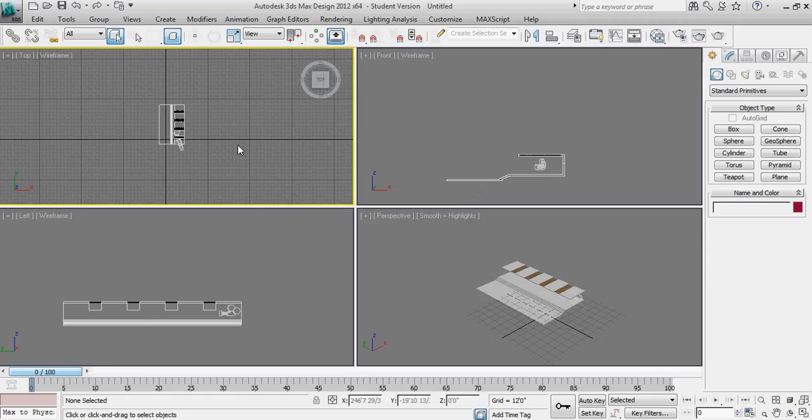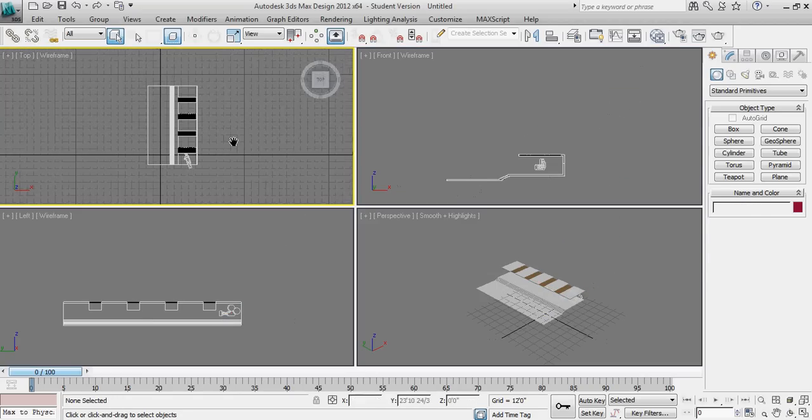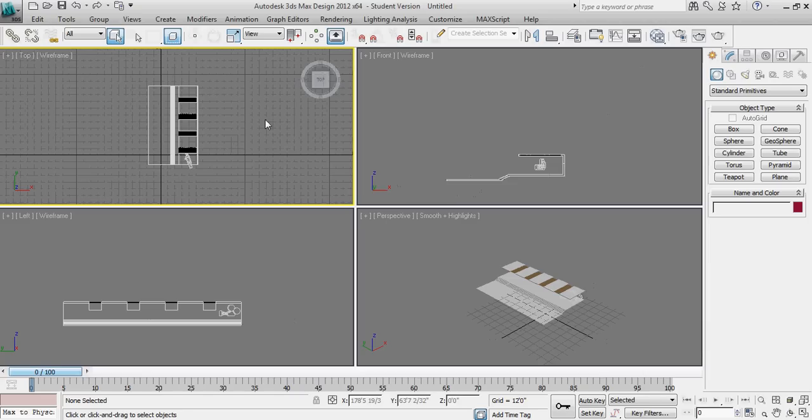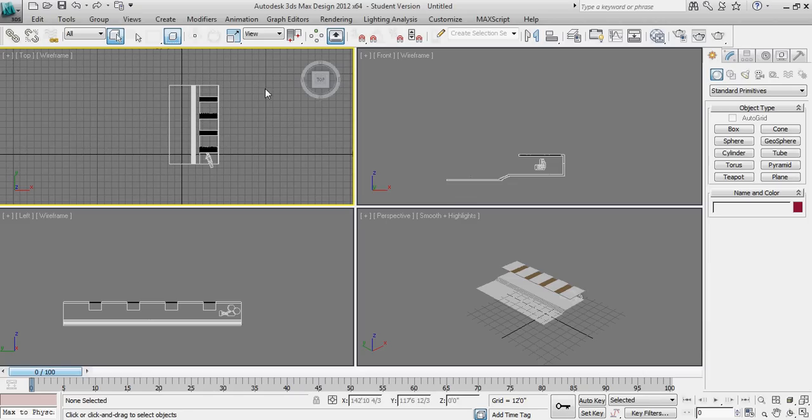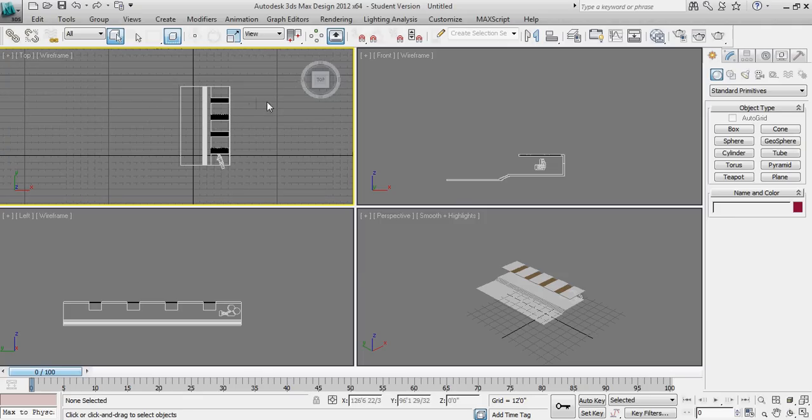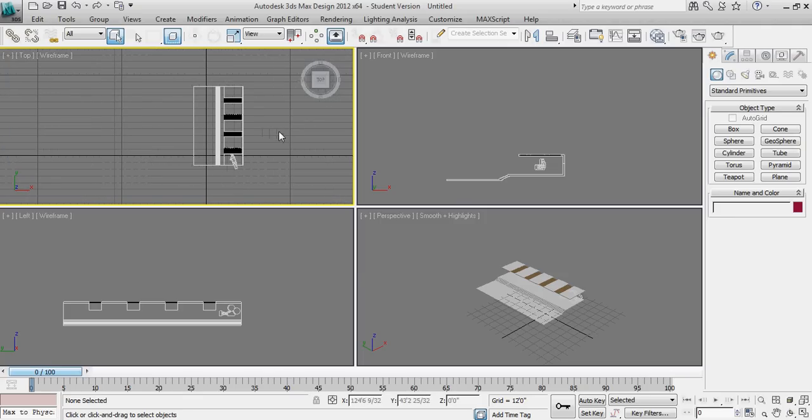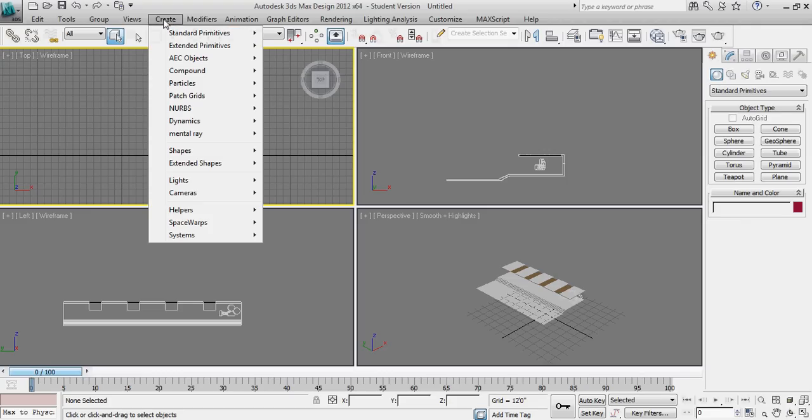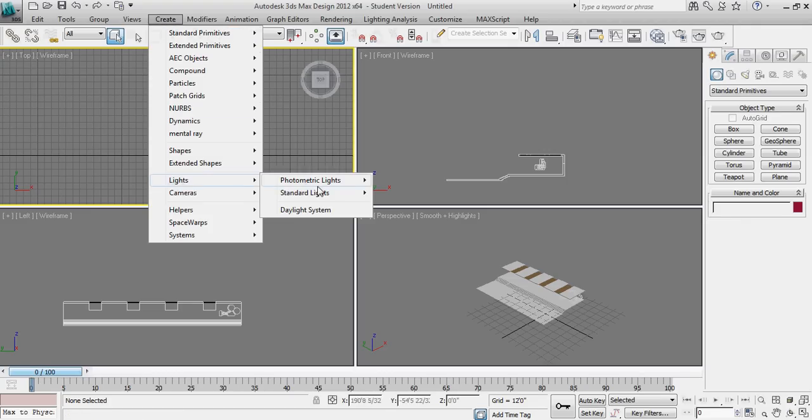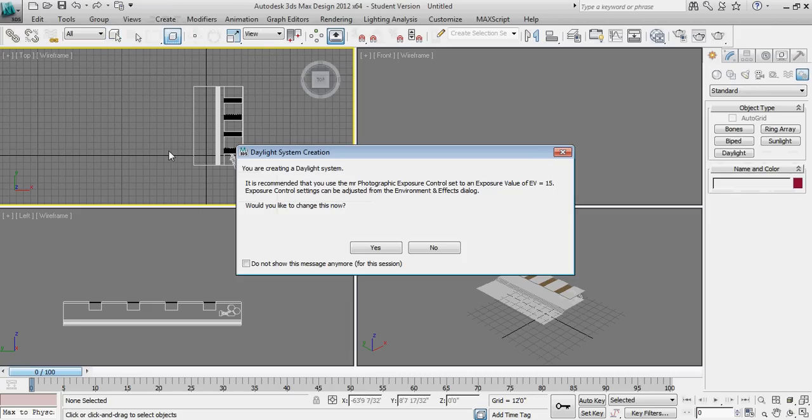We're going to set up a custom daylighting system inside of 3D Studio Design. It will give us a little bit better results in terms of our lighting analysis. And it's going to behave a little bit more predictably inside of 3D Studio as a custom built object inside of the program. So we'll start there just by going to the create button or the create drop-down list, lights, and daylight system.